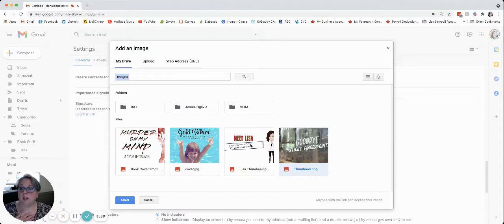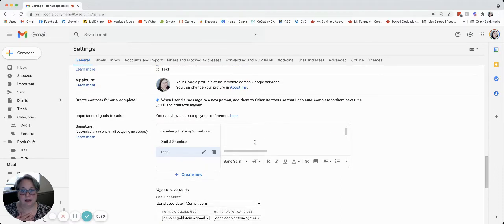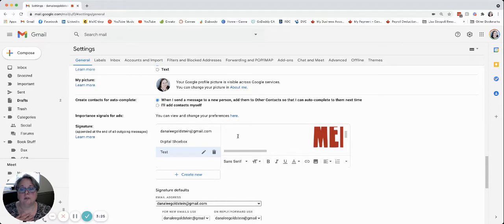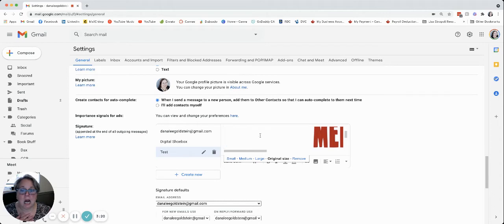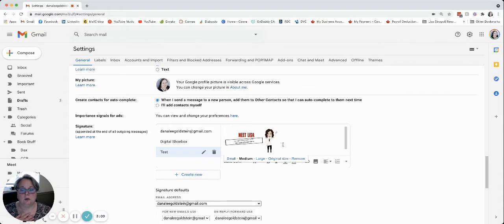So I'm gonna choose this one today. You just click on it, hit select, and it's gonna put in the image in large size. So that's not gonna work for an email — you need to make it a bit smaller. If you just right-click on that image it will give you the option: small, medium, large, original size, or remove. Medium sometimes works, small sometimes is okay too. You're just going to hit whatever size you want.